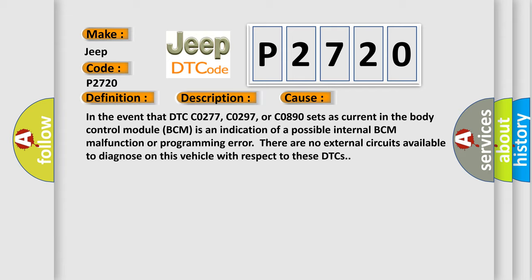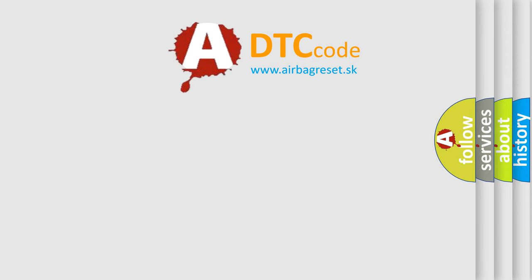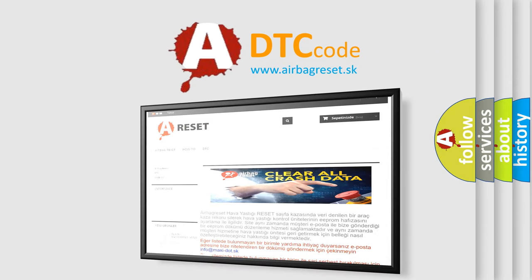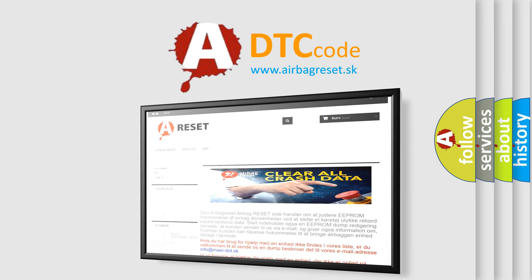The Airbag Reset website aims to provide information in 52 languages. Thank you for your attention and stay tuned for the next video.